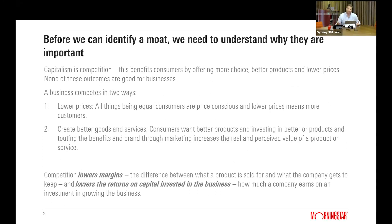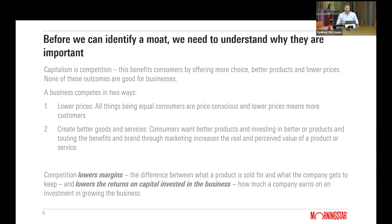Capitalism, when it works properly, is competition, and this is supposed to bring benefits to consumers: more choice instead of a single monopoly, better products because companies compete for us, and lower prices. That's great for us as consumers. The problem is this isn't very good for a business. Today we're putting on our business owner hats, because if we own a share we are the owner of a business.